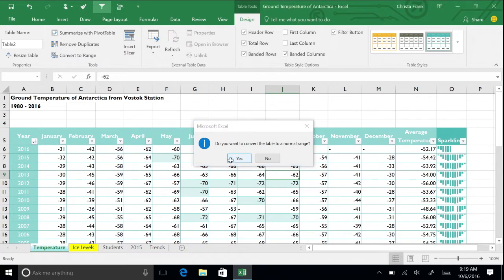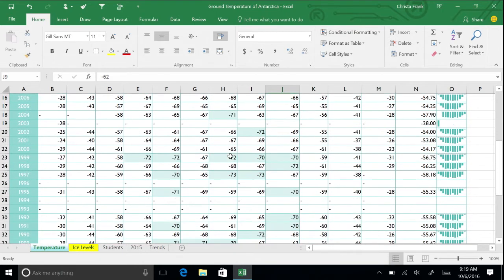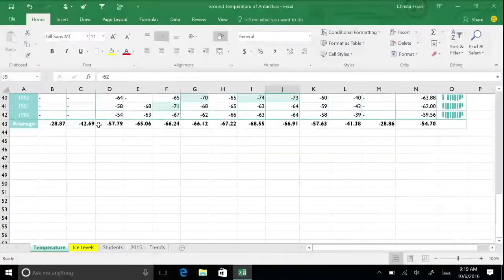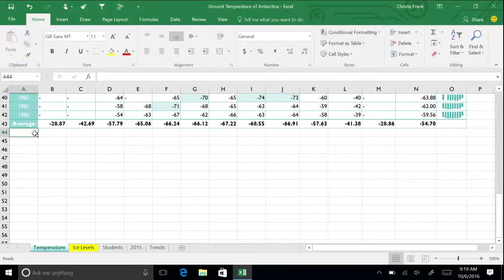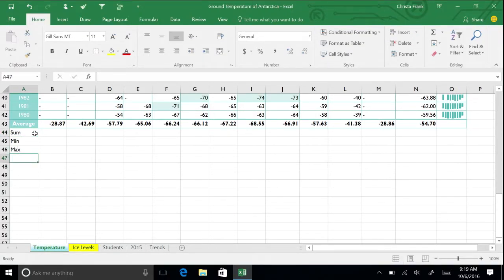For your data, some functions are more applicable than others. However, we're going to practice with all of them. At the bottom of the table, below the word Average, type SUM and then press Enter. Continue with min, max, and count.